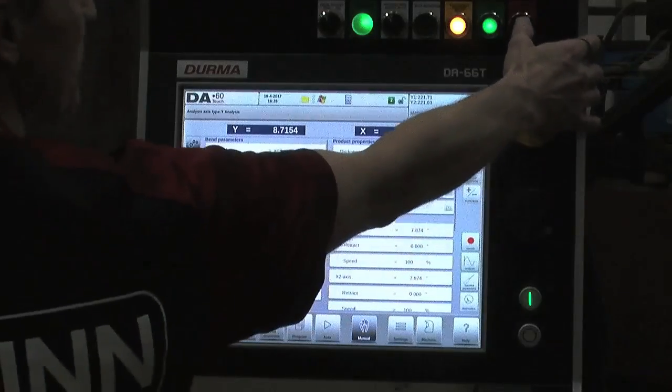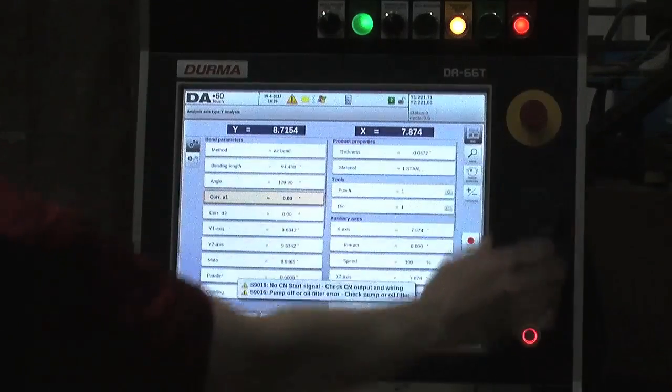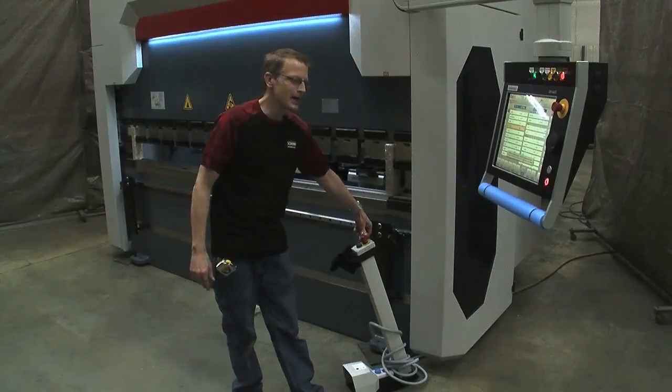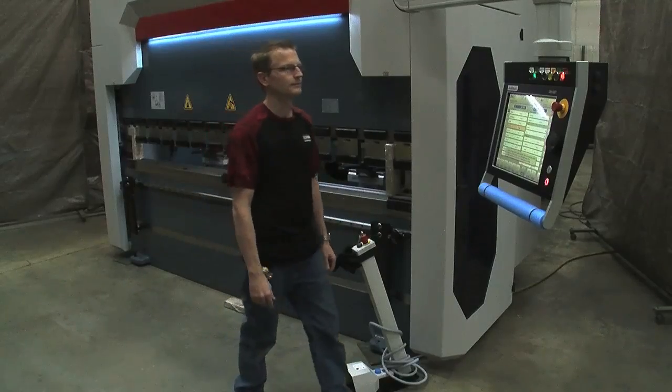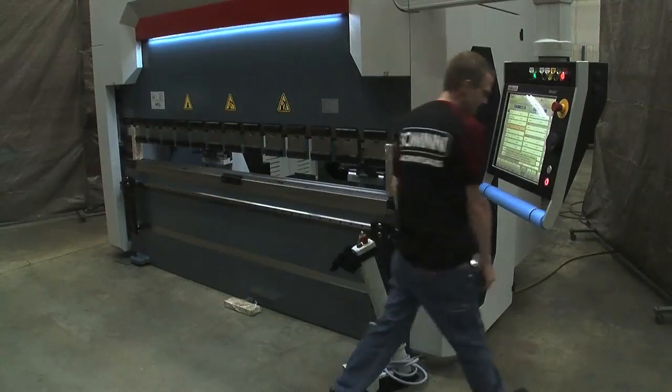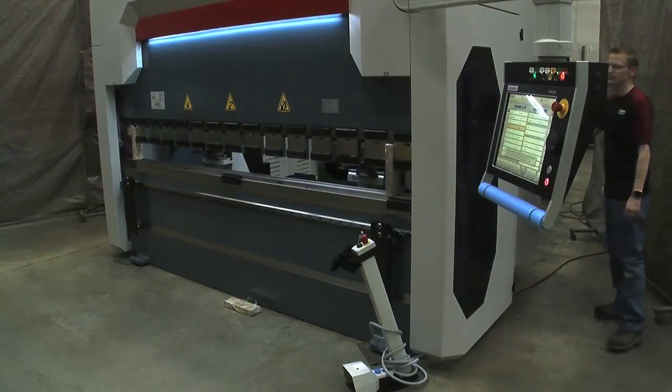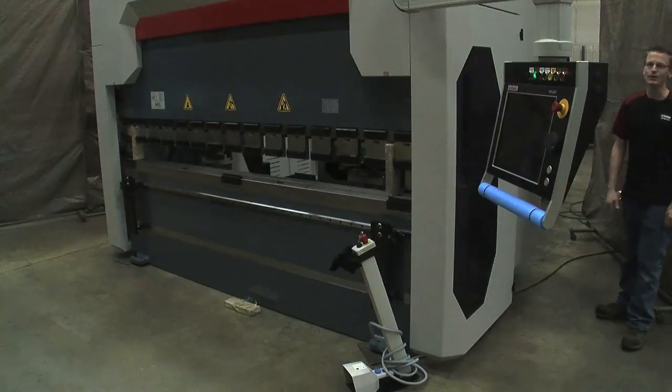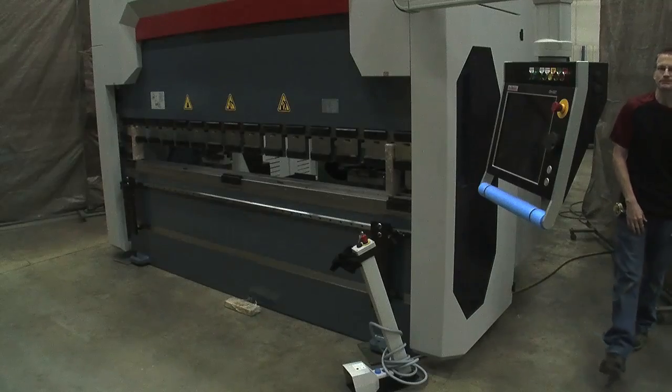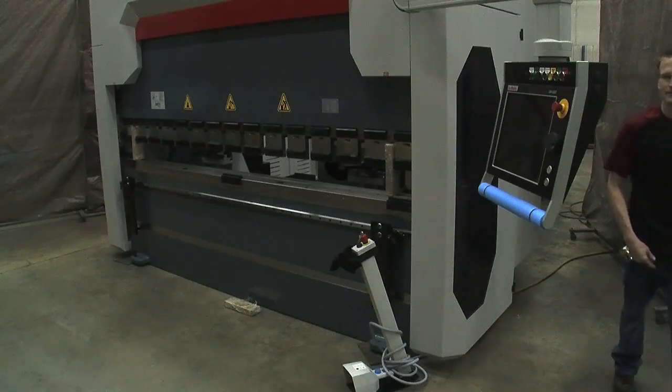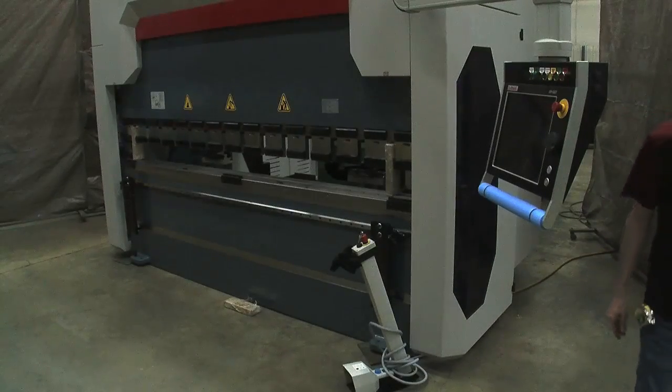So we stop our hydraulic pump, hit our e-stop, and turn off our main power. And that is the shutdown.